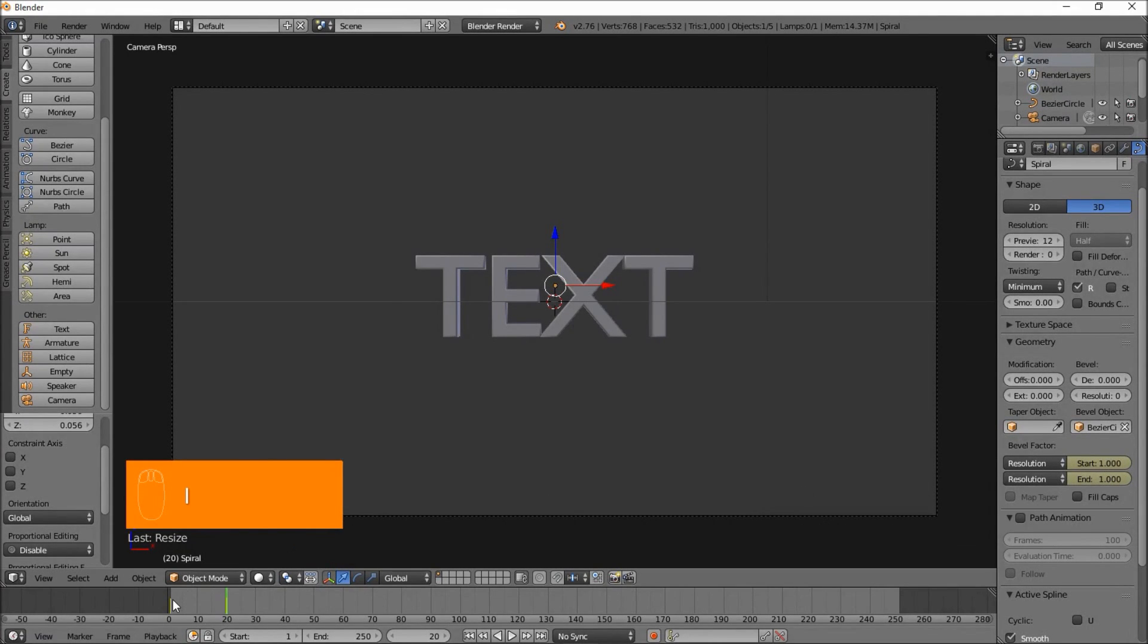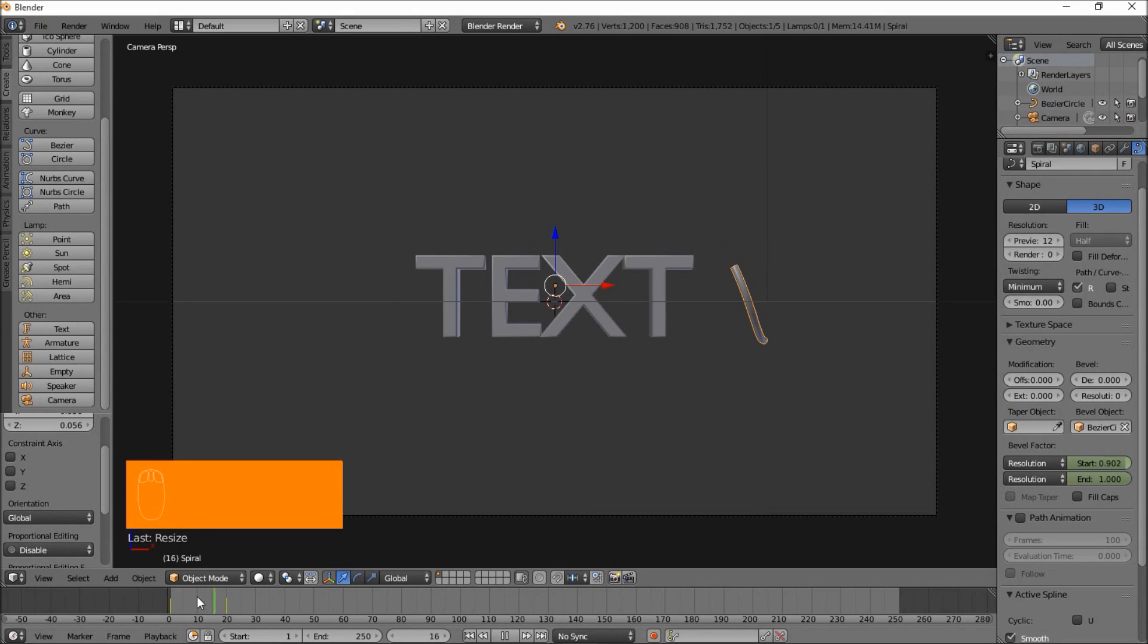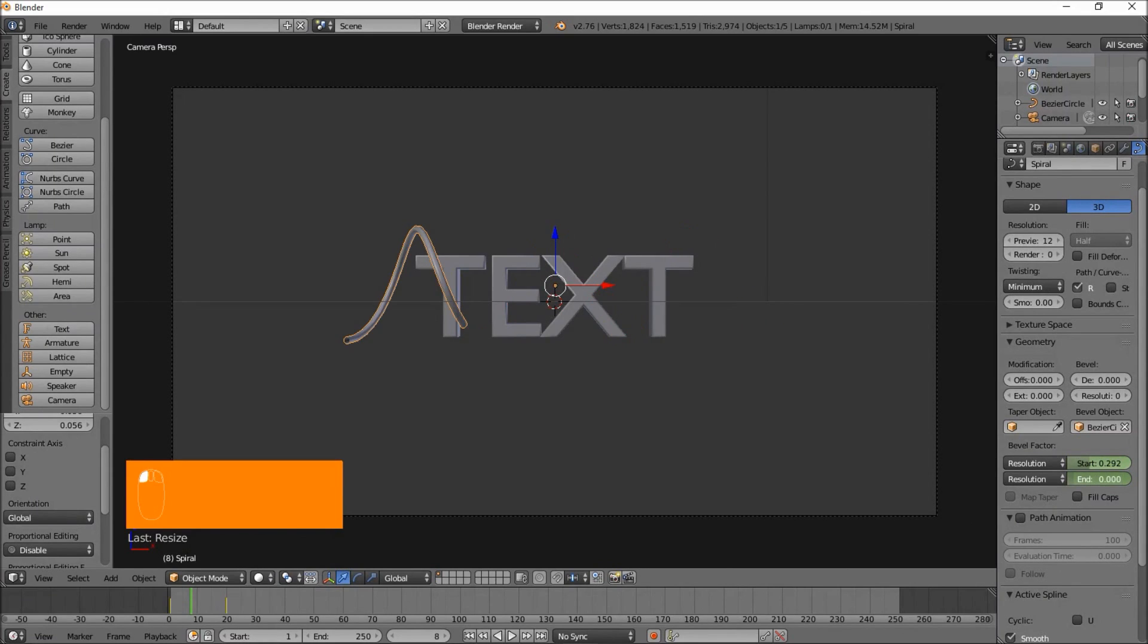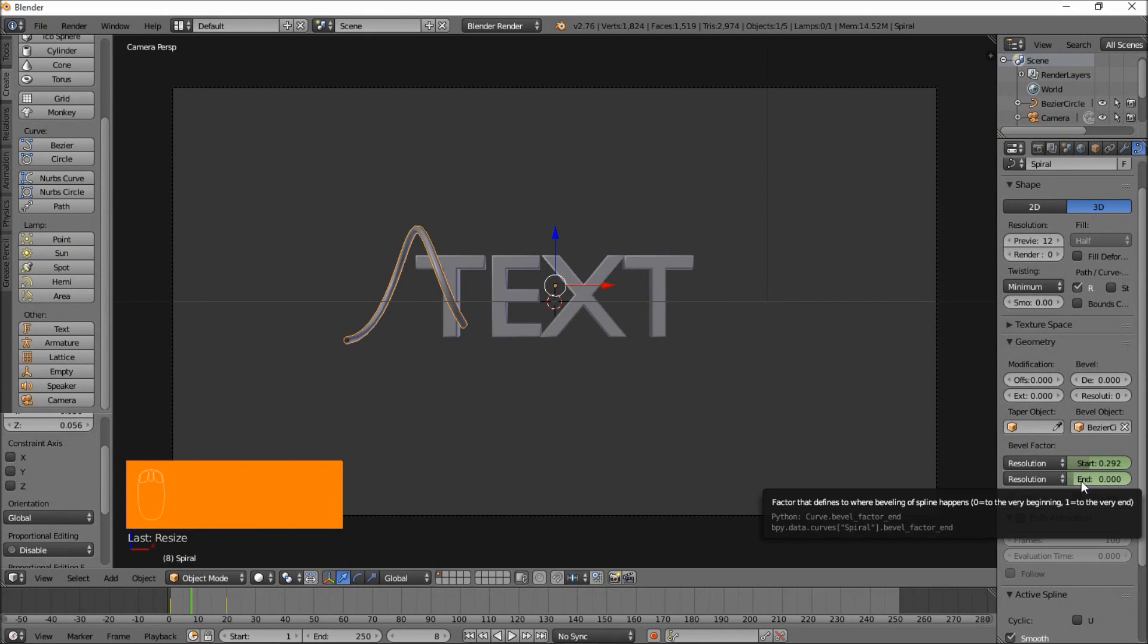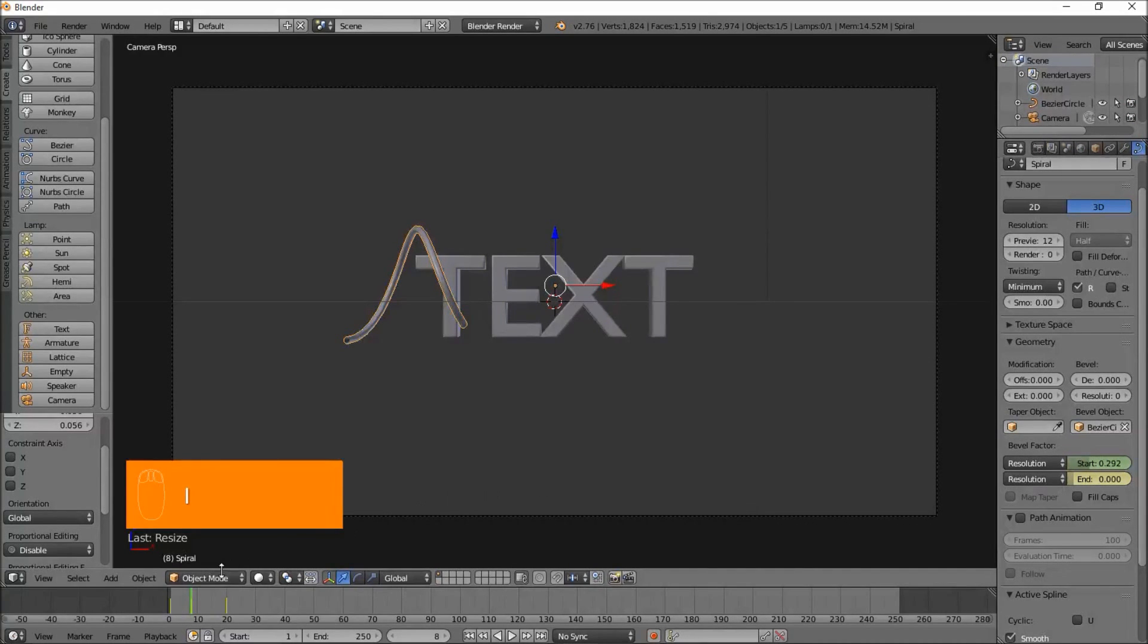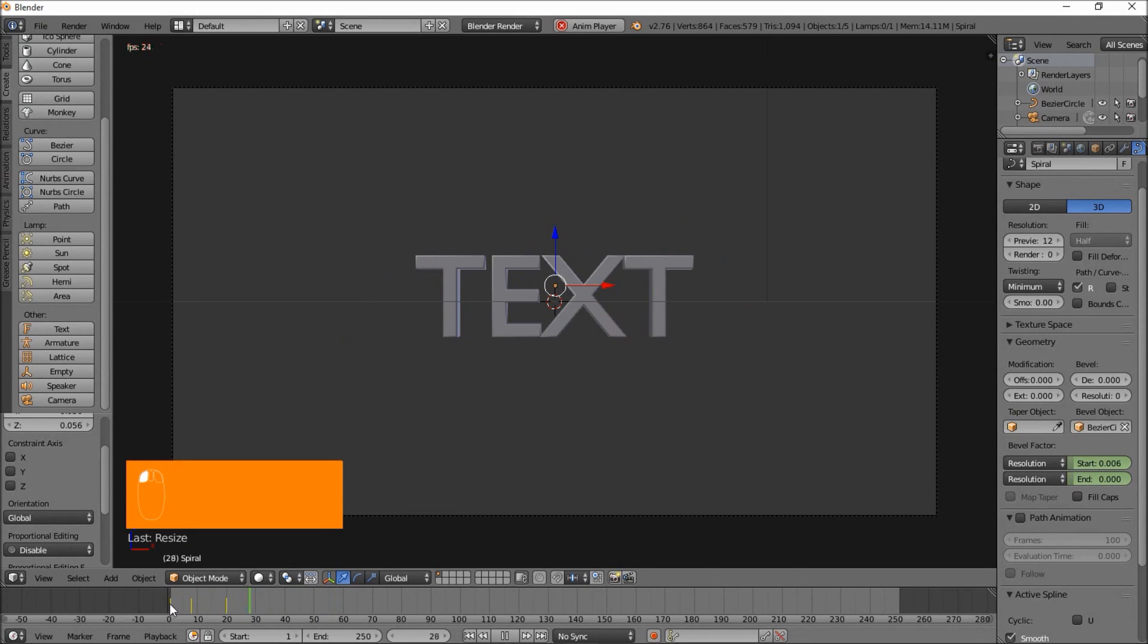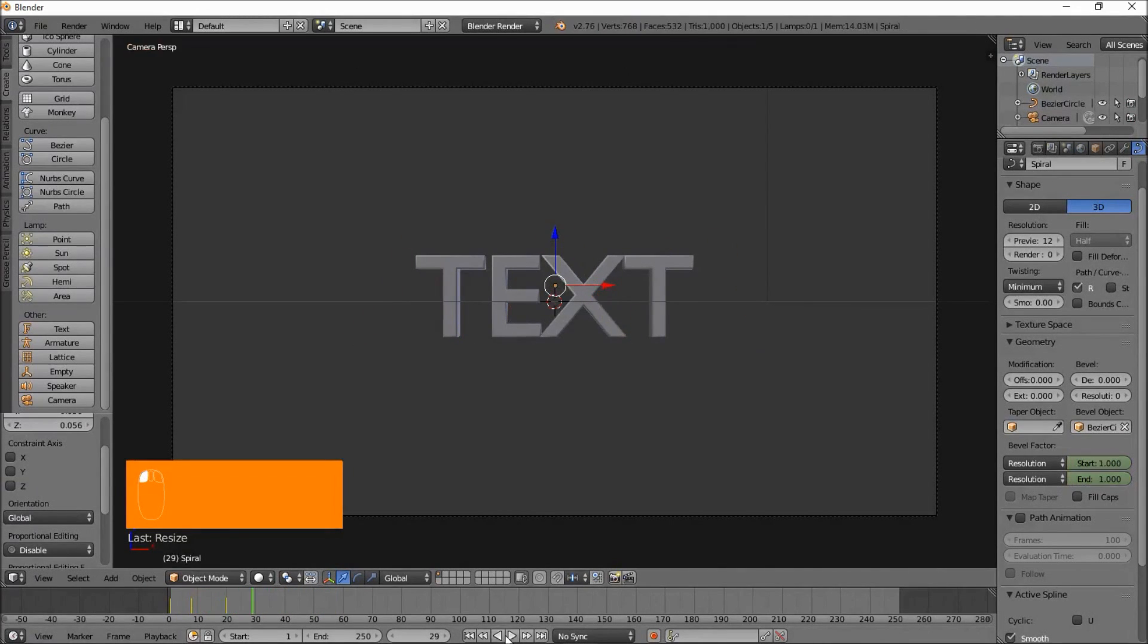So now, start to end, we have a curve going in there. Let's make the end value 0 at frame 28. Press I with your cursor hovered over that. Rewind and play this. Now we've got the curve going around our text. That's pretty much it.